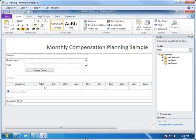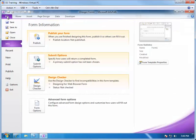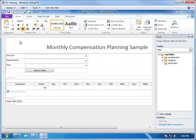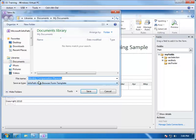Now that the form has been formatted, we are ready to save it and publish it to Enterprise Services. So we will go into the File menu and choose Save As. We will give it a name and save it locally — Monthly Compensation Planning is good.